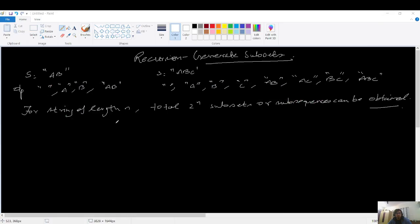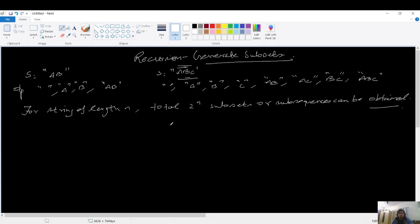For 'Generate Subsets', given the input 'a b', the output should be all possible subsets or subsequences: one empty string, the individual strings, and their combinations. Similarly for 'a b c', it should print the empty string, the individual strings a, b, and c, and combinations a b, a c, b c, and a b c.